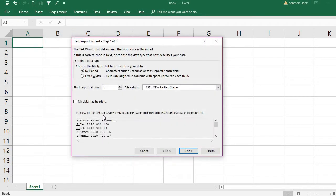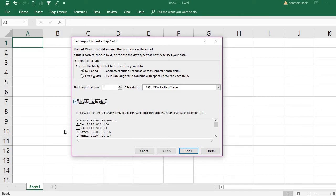I'm going to open the space-delimited file. In this space-delimited file, we choose the type as 'Delimited.' Then specify from which row you want to import — I want to import from the first row. My data has headers: month, sales, and expenses.